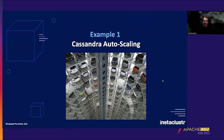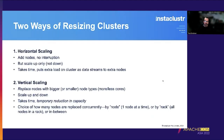The first example is Cassandra auto scaling. There are two ways of resizing Cassandra clusters. First, horizontal scaling: you can add nodes without interruption, but you can only scale up, not down. It takes time and puts extra load on the cluster as data streams to extra nodes. Second, vertical scaling: you can replace nodes with bigger or smaller node types with more or less cores — you can scale up and down, but it takes time. You can choose how many nodes are replaced concurrently: by node (one at a time), by rack (all nodes in a rack at once), or something in between.